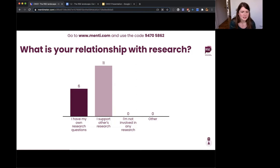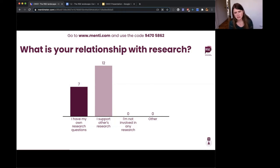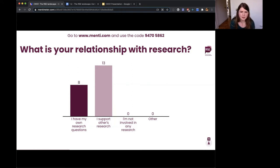Next question: what is your relationship with research? Options are: you have your own research questions, you support others' research, or you're not involved in any research. There's an 'other' category too, and if anyone has an 'other' they'd like to share please unmute.